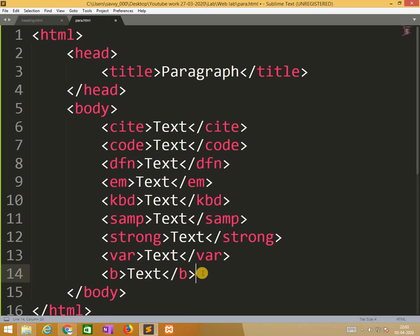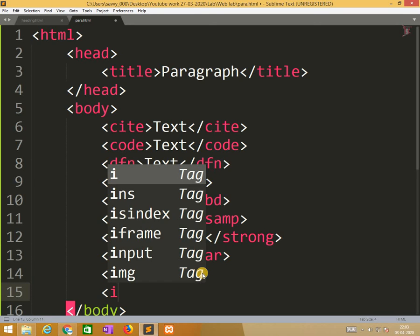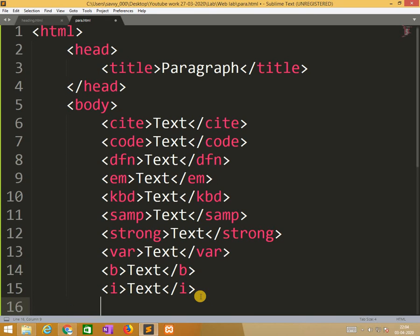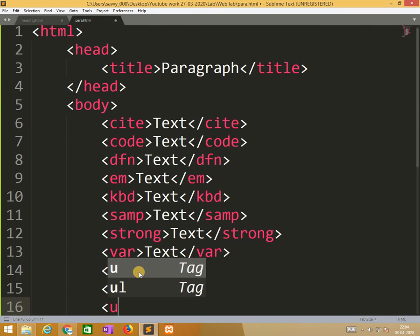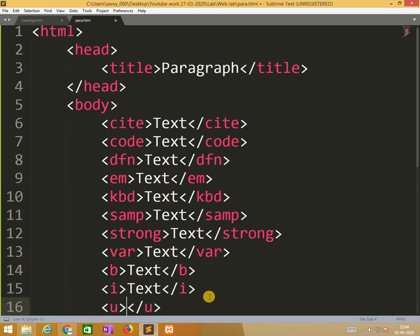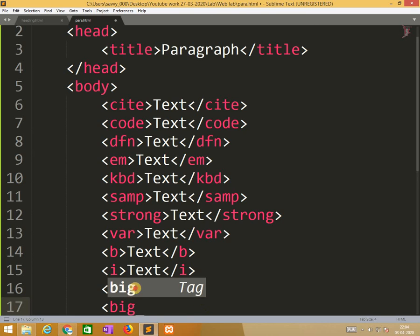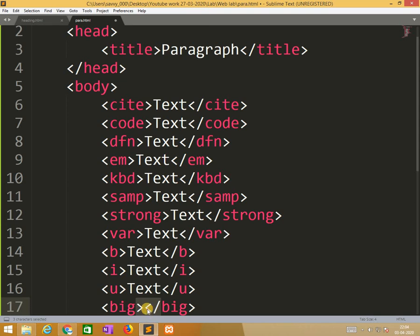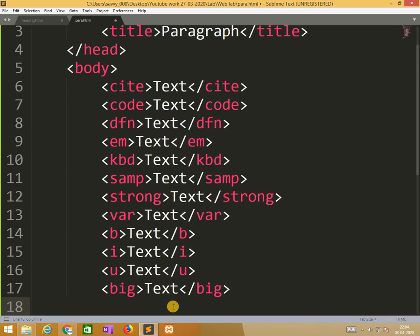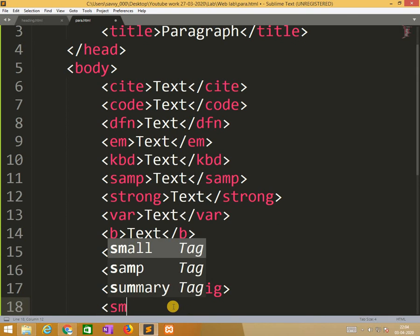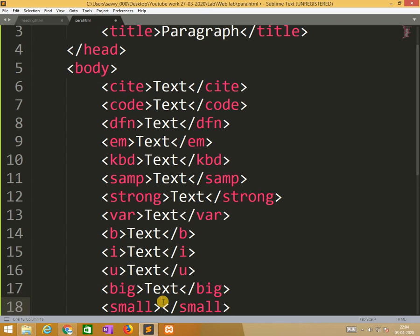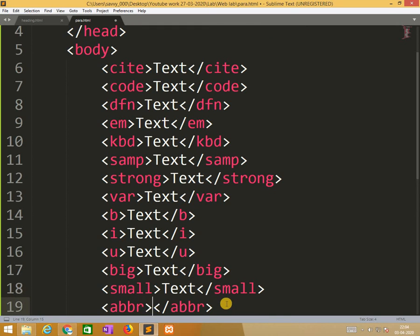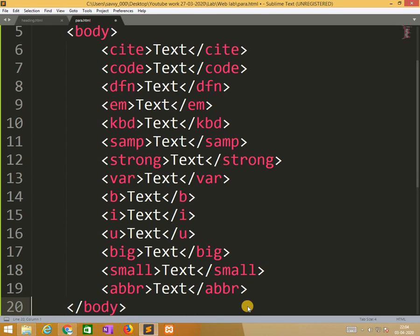i means italic, u means underline, so big, next is small, abbr. So these are the font styles.